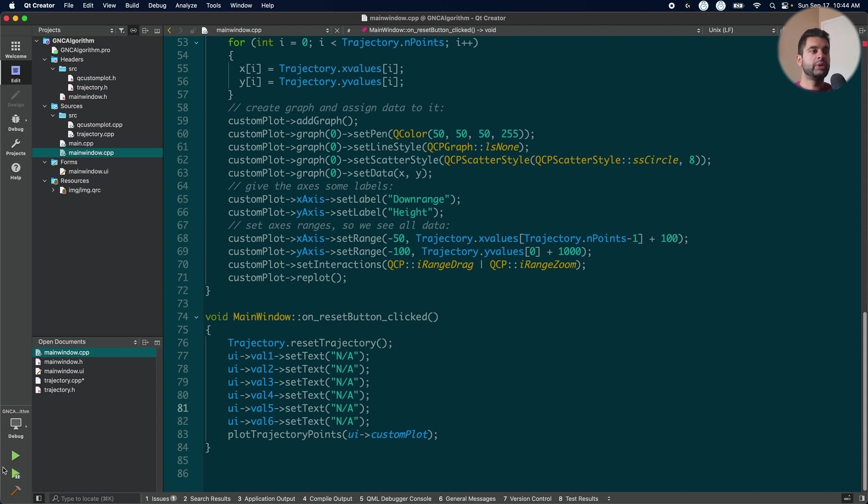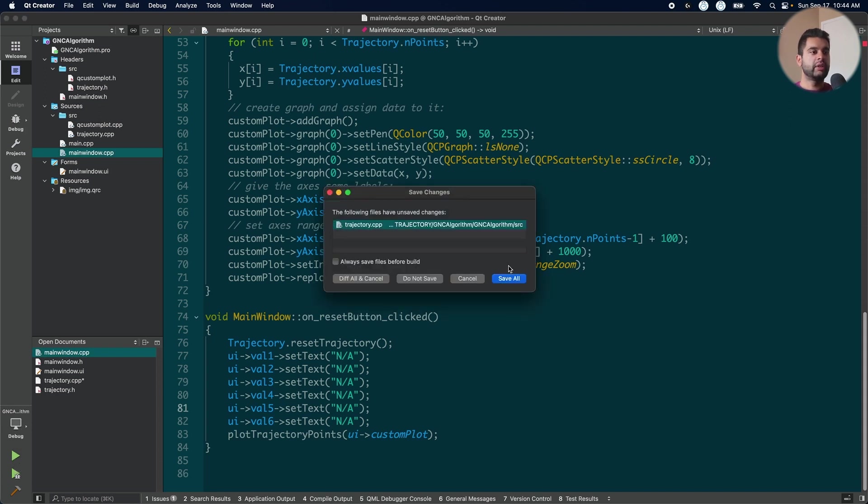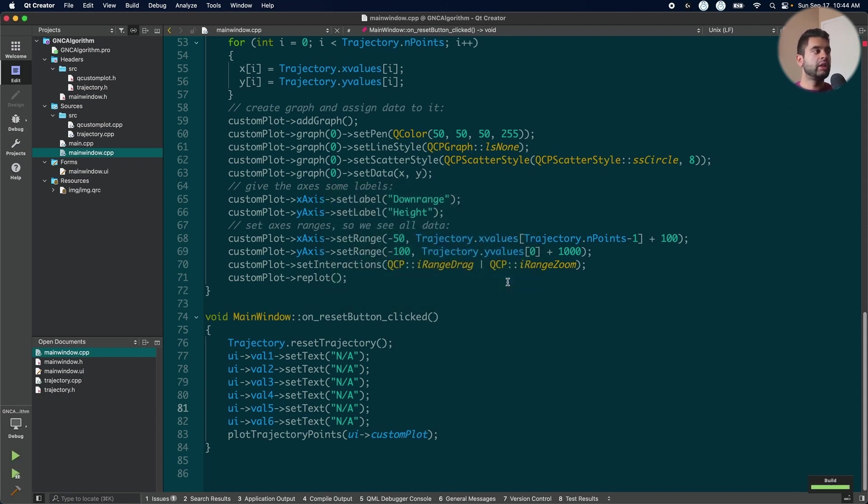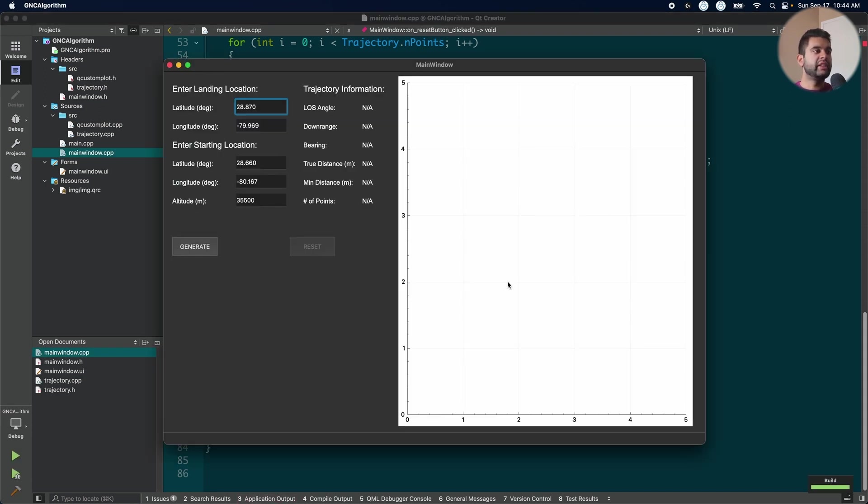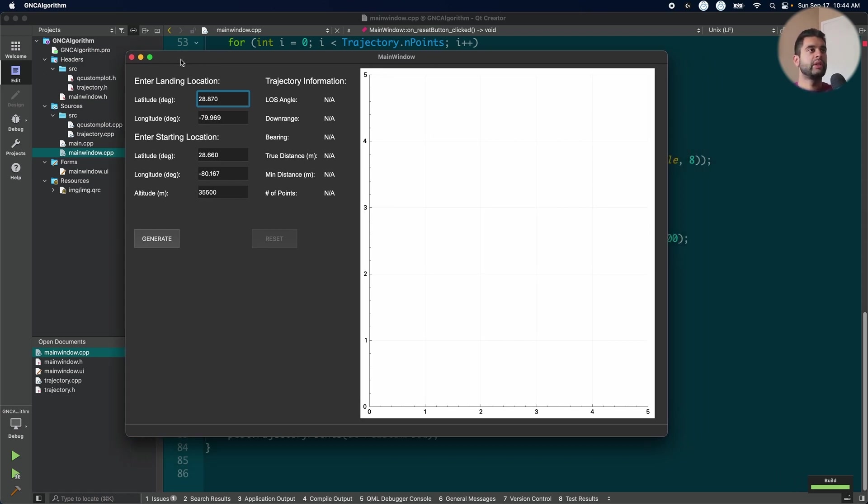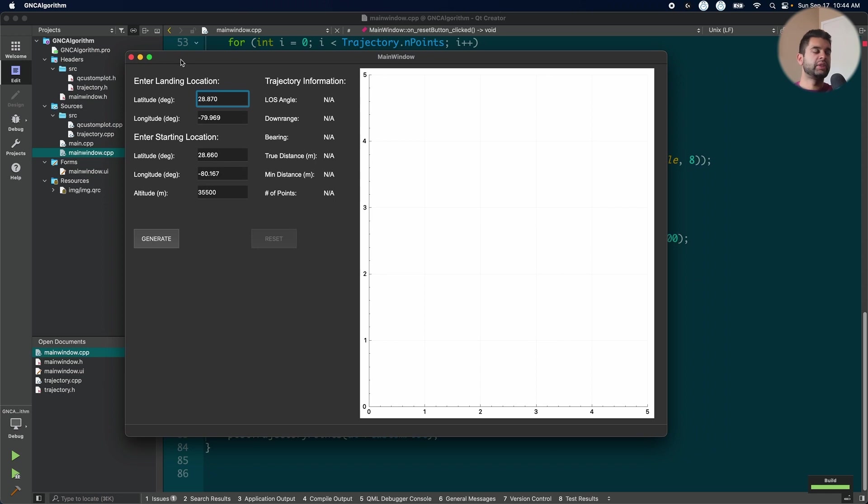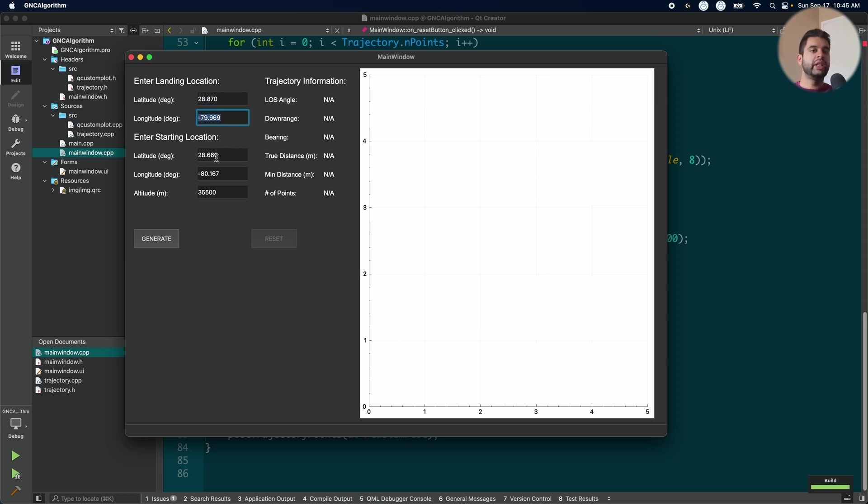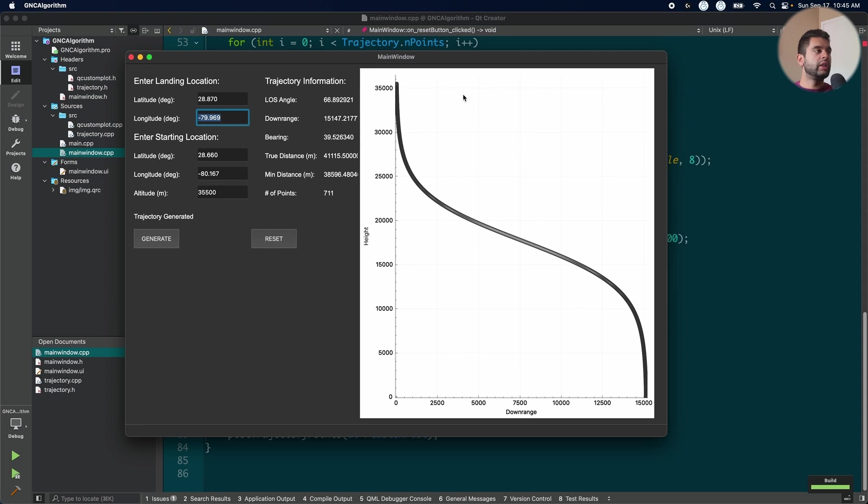I'm going to press play here. Now you may get this one error, which says that the Q custom plot is not included. But if you get that, just put an SRC in front of it. But now we didn't get it. So that's good. Anyway, so let's plot this and see what we get. If I put generate, these are my default values here. You see how they're already loaded in the inputs. You see how it looks like here now.